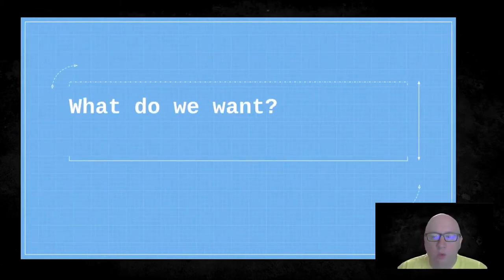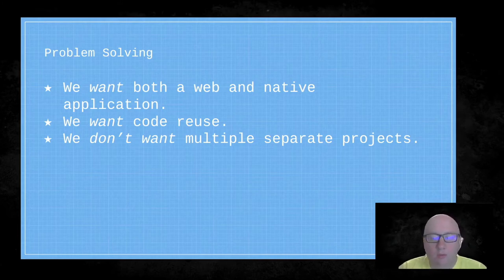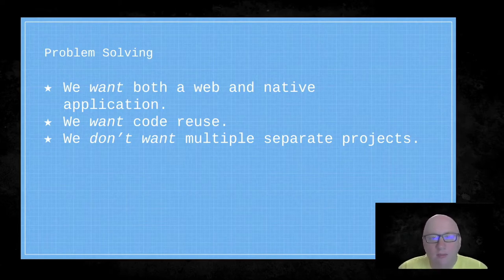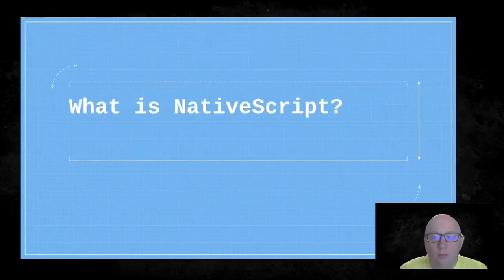So let's touch again on what we want. We want both a web and a native application. We want code reuse — if we make a really cool avatar selector, we want to be able to use it on web and on native, giving users the same experience. What we don't want is multiple separate projects. Sometimes as front-end developers we just want to play with native without the overhead of learning another language. We want to use the tools we already have — and that's where NativeScript comes in.